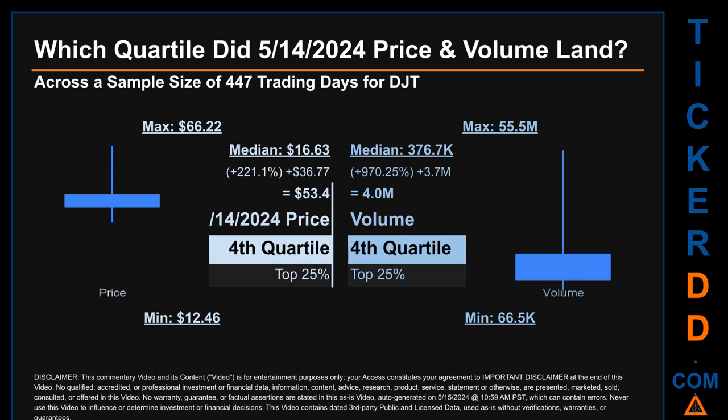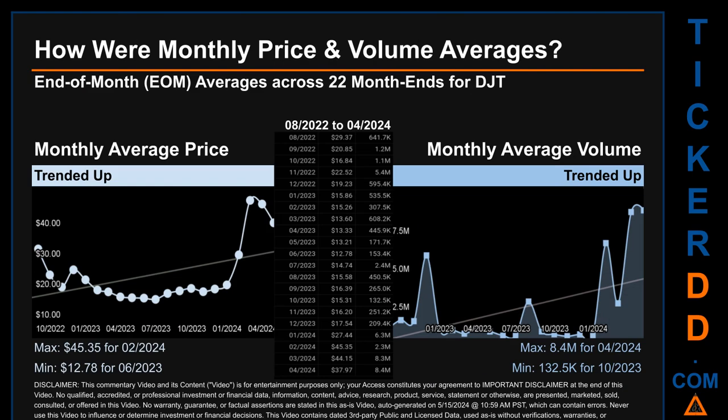Hello, my name is Claire. How were price and volume averages for DJT across 447 trading days? There were a total of 22 month ends for which monthly averages for daily price and volume were calculated. Overall, monthly price average trended up while monthly volume average trended up. The maximum end-of-month average price was $45.35 for February 2024, while the minimum was $12.78 for June 2023. Looking at volume, April 2024 and October 2023 respectively saw the highest and lowest monthly average volume at 8.4 million and 132.5 thousand.